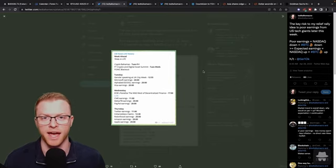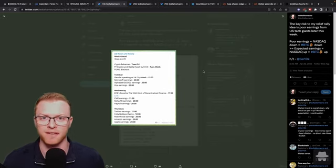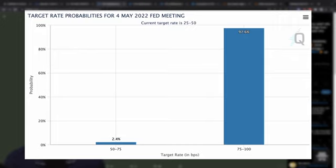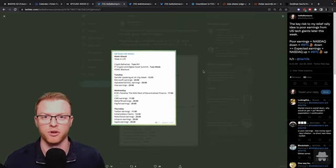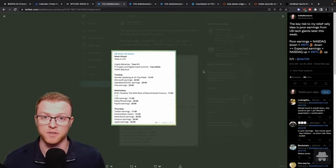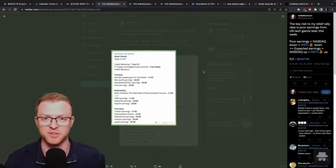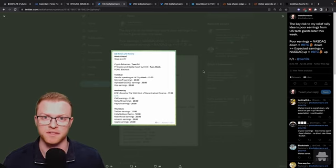And obviously next week we have the big event being the May FOMC meeting where the market is pricing in a 50 basis point hike by the FOMC and the Fed is doing that to be more aggressive in their approach to taming inflation which of course has been running away towards all-time highs over the recent months.